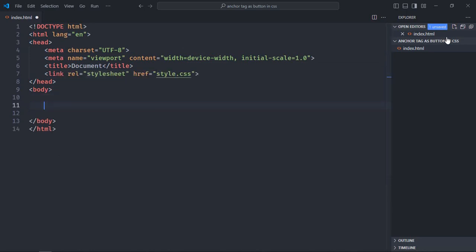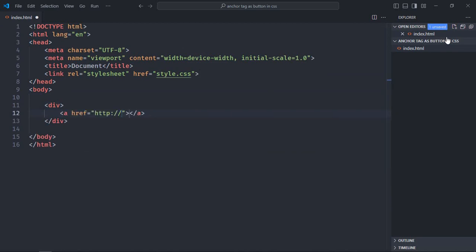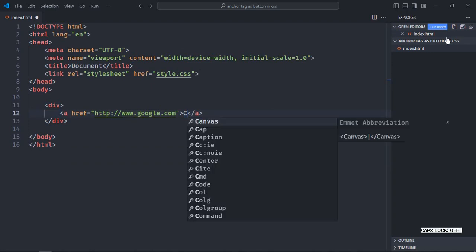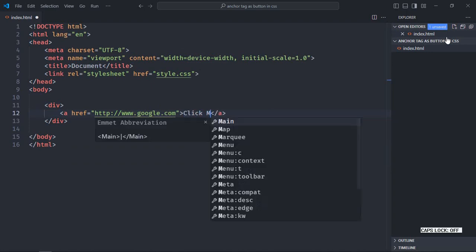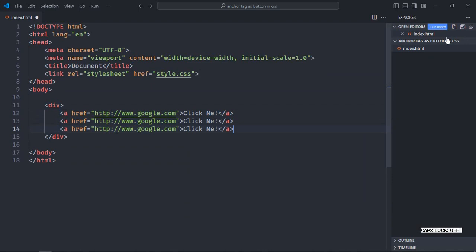Let's have one div element here. Now we need three anchor elements. Let's make it google.com and let's make it 'click me'. Now just copy and paste it.